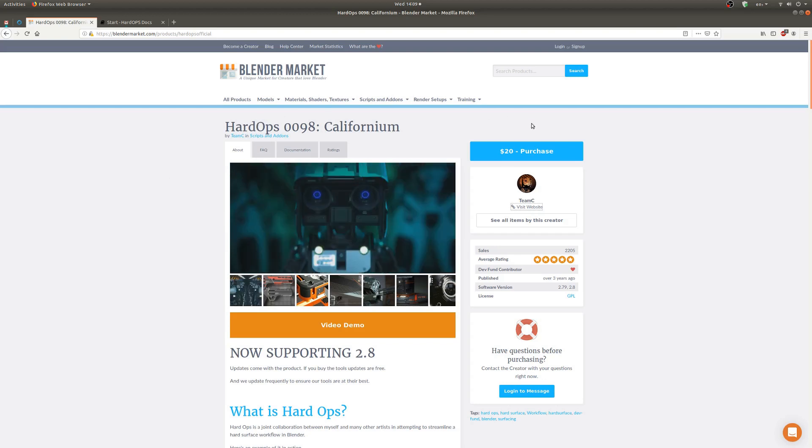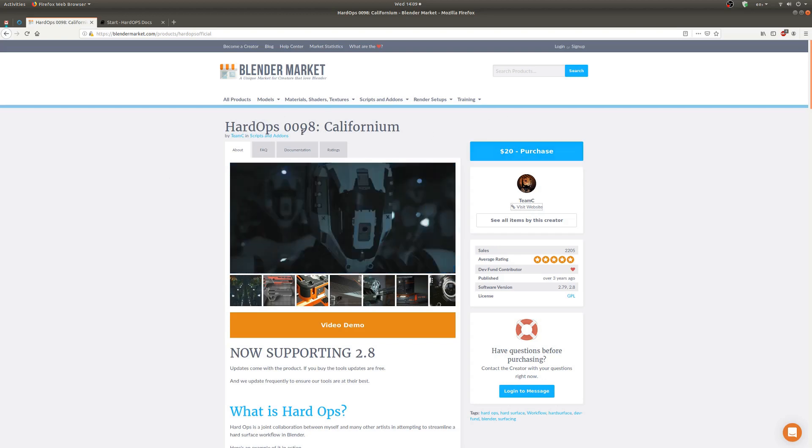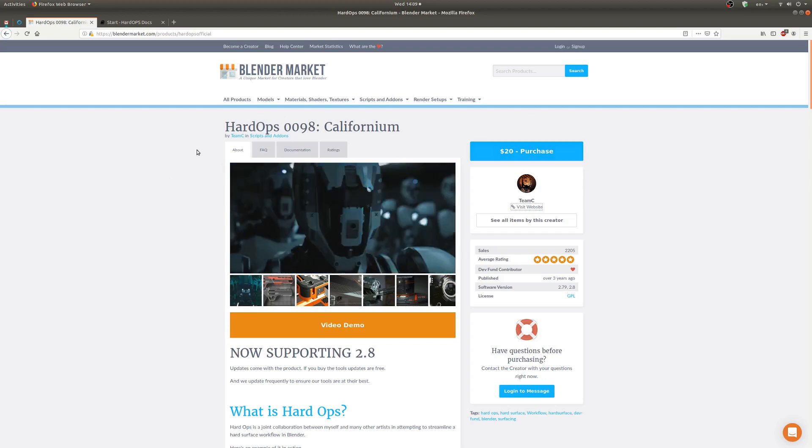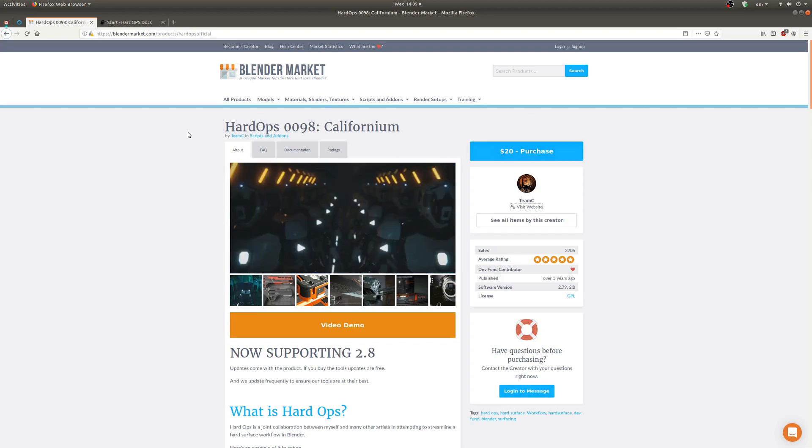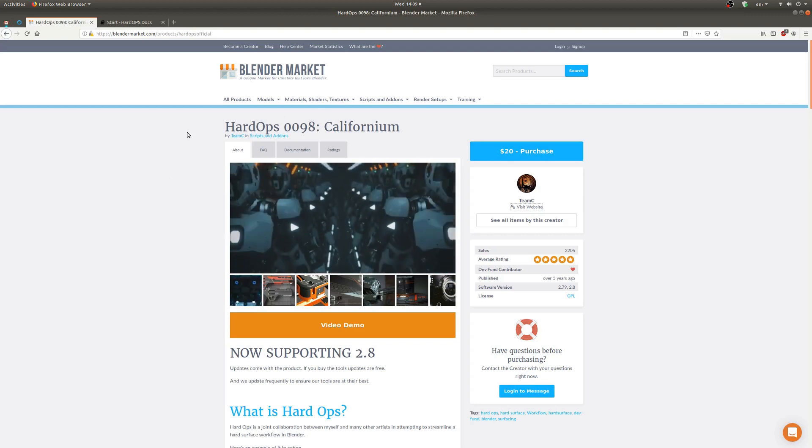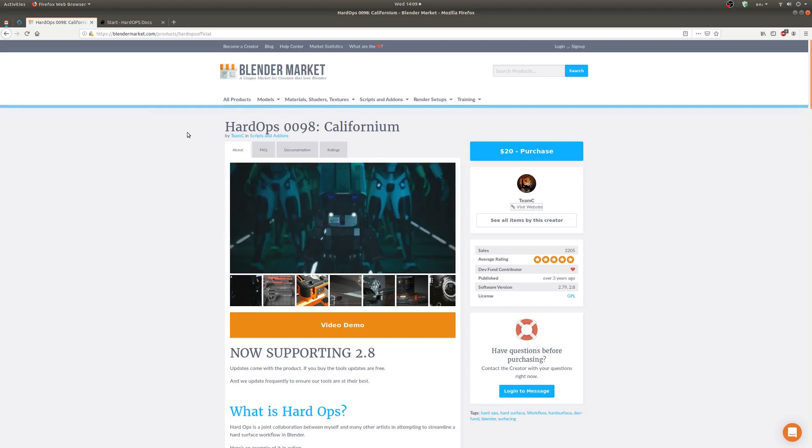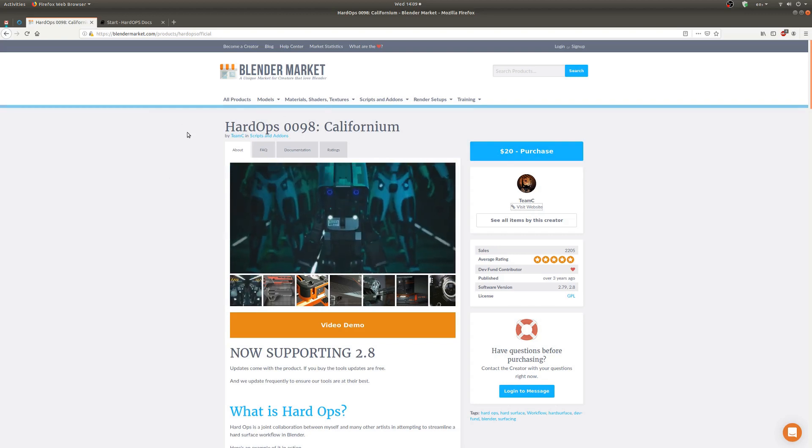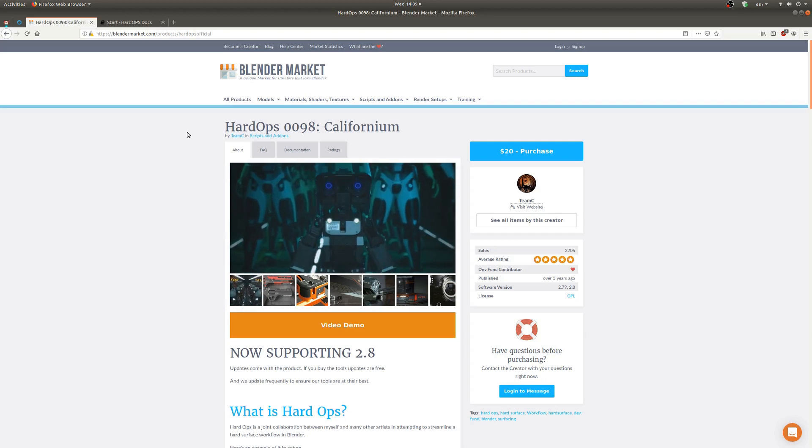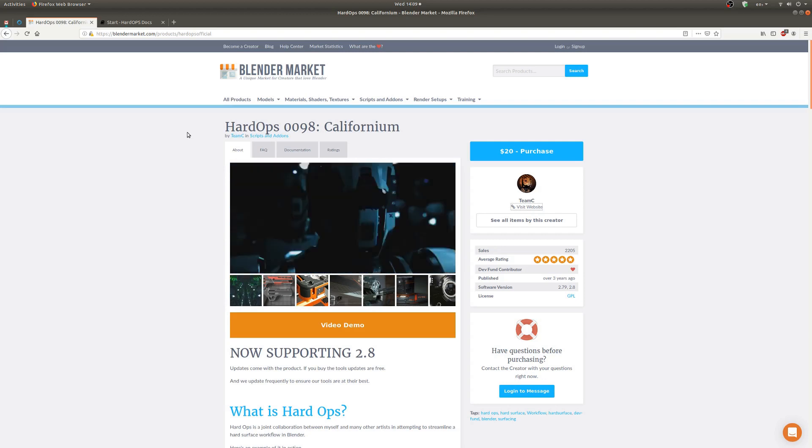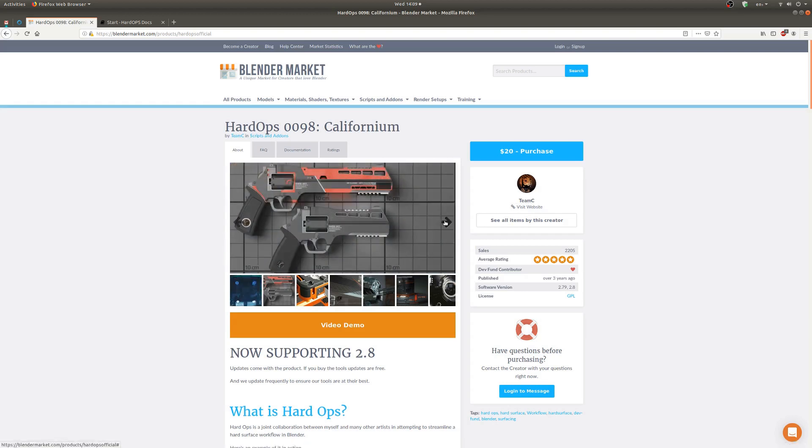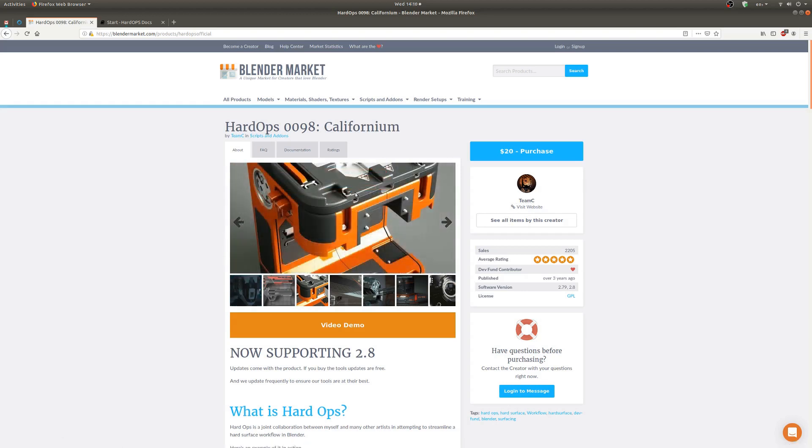As you can see here it is $20 and I'd just like to start out real quick by telling you what I thought it was before I bought it. So I thought as a total noob you could pick up HardOps and suddenly become a hard surface modeling pro, and I'm looking here at these images and these are just really gorgeous.